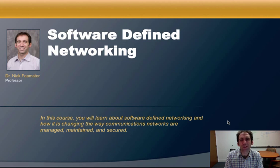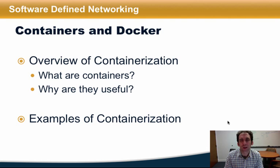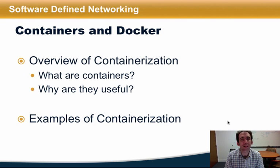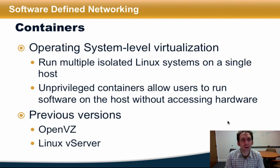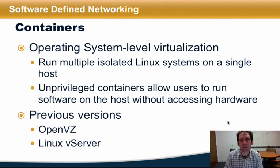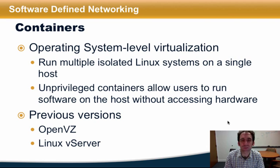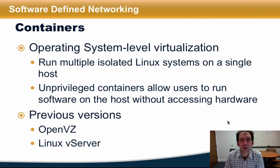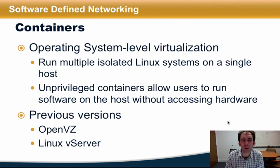I'll talk about what containers are and why they're useful. In fact, you've already seen one form of containers in this course already. Mininet emulates virtual networks by connecting containers with virtual tunnels. Containers are an operating system-level virtualization technology that makes it possible to run multiple isolated systems, often Linux, on a single underlying host operating system.